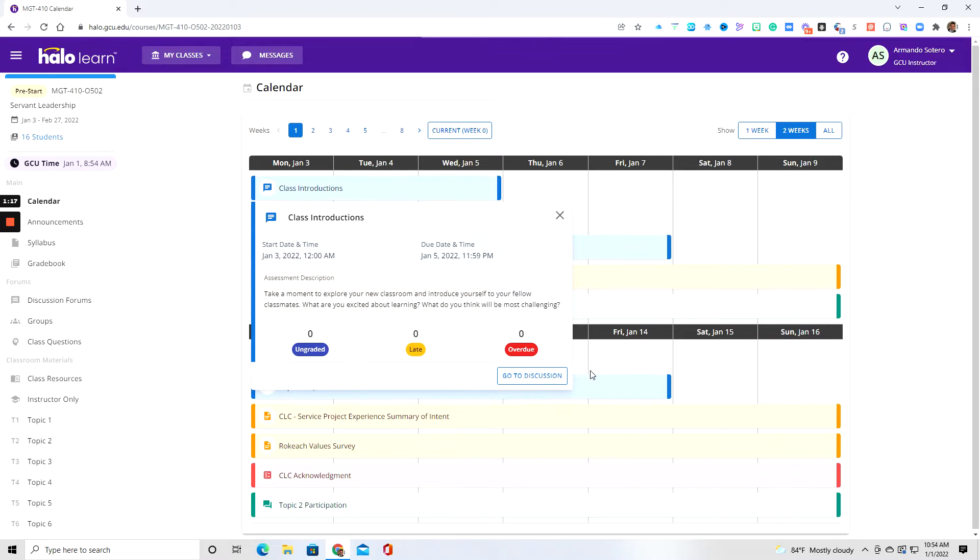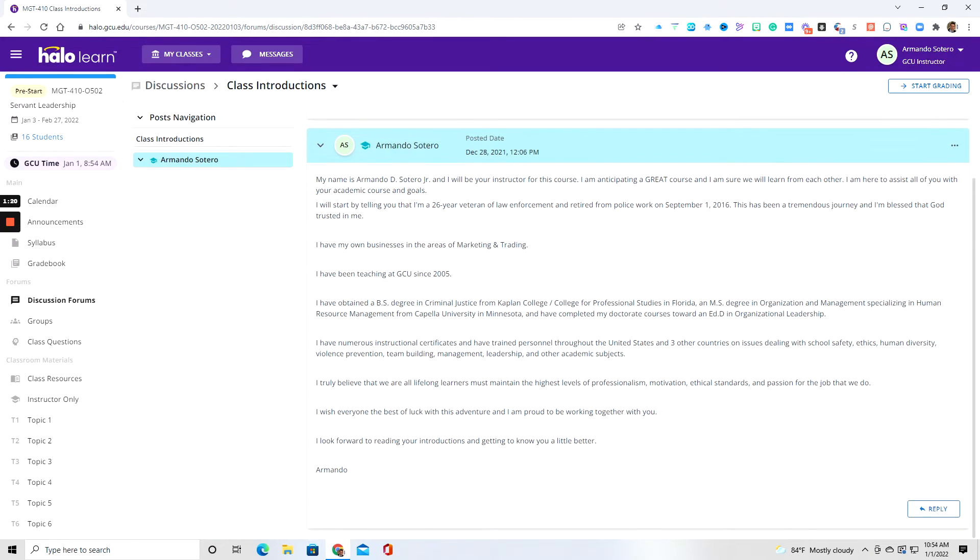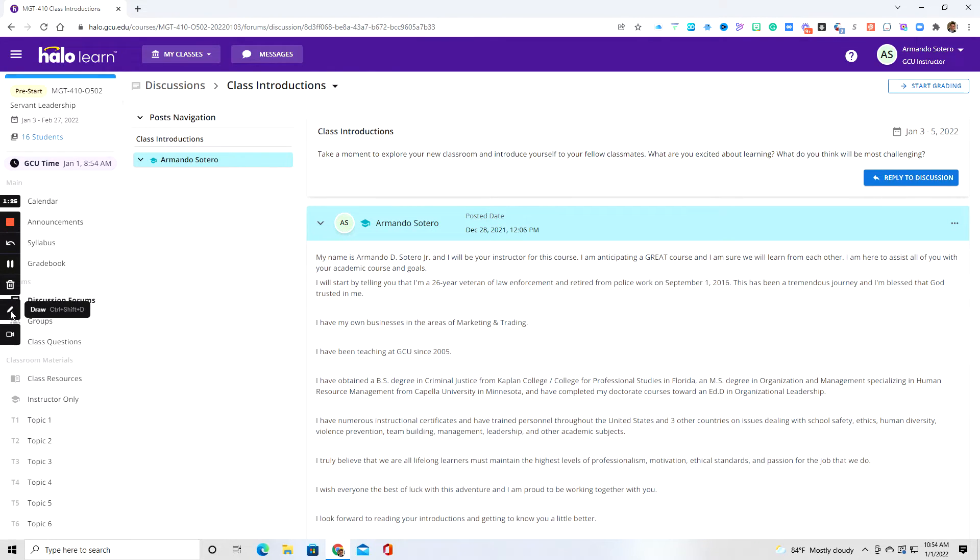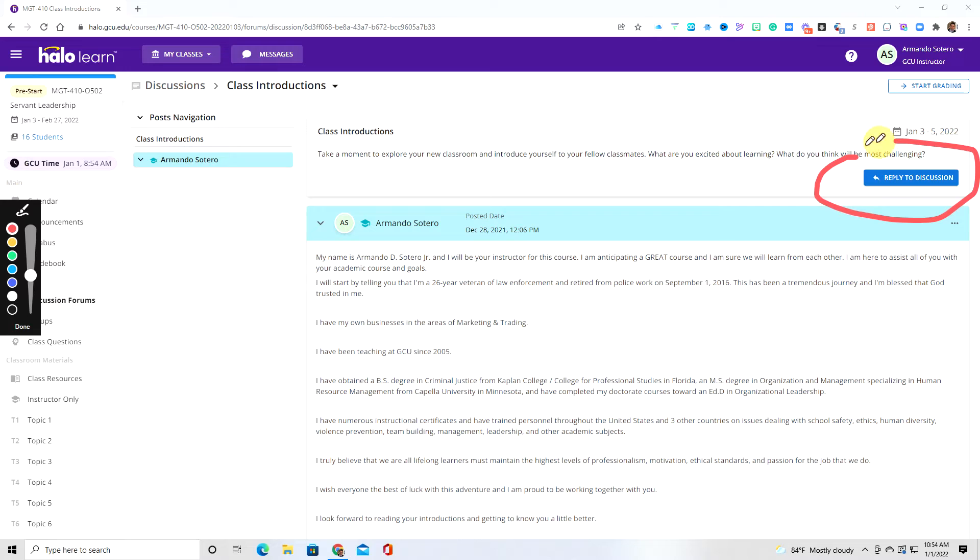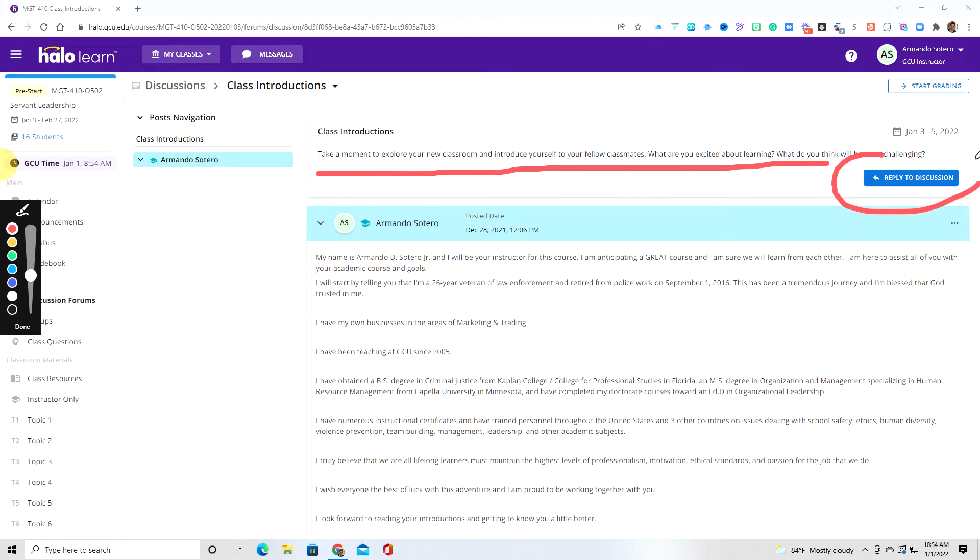So when you click on it and you head over to the discussion, you can see here I've already posted my discussion here. So what you would need to do in this particular case is go right here and click on reply to discussion, and then you can go ahead and click on your reply. So you will always see the actual question up in the top, and then you will have a reply feature.